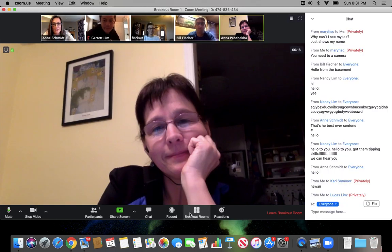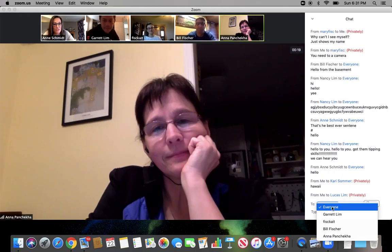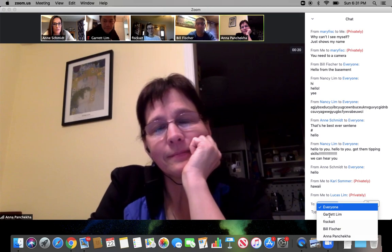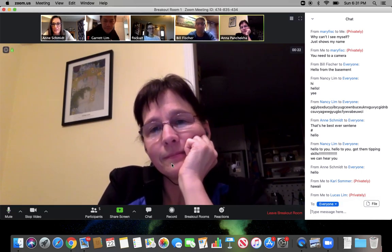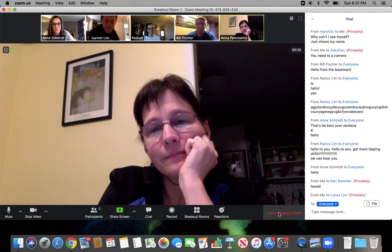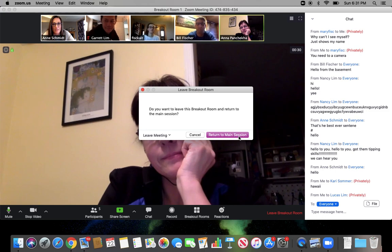I'm not sure if this will show up, but you can type a message to everyone or to one person at a time. So I'm going to leave their breakout room. I'm going to hit down here where it says leave breakout room.